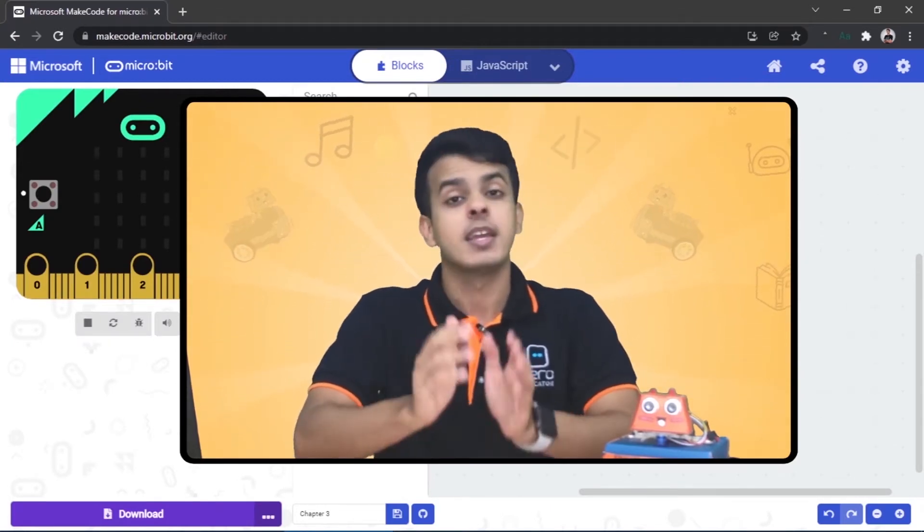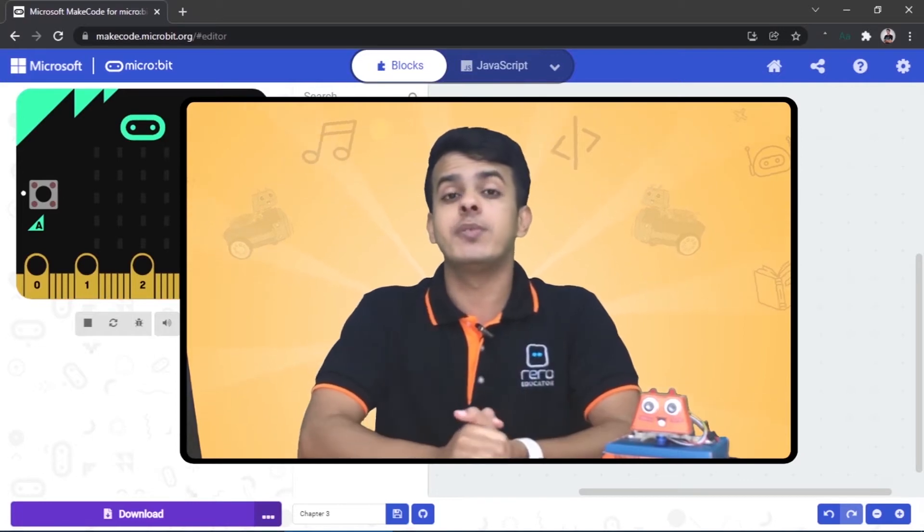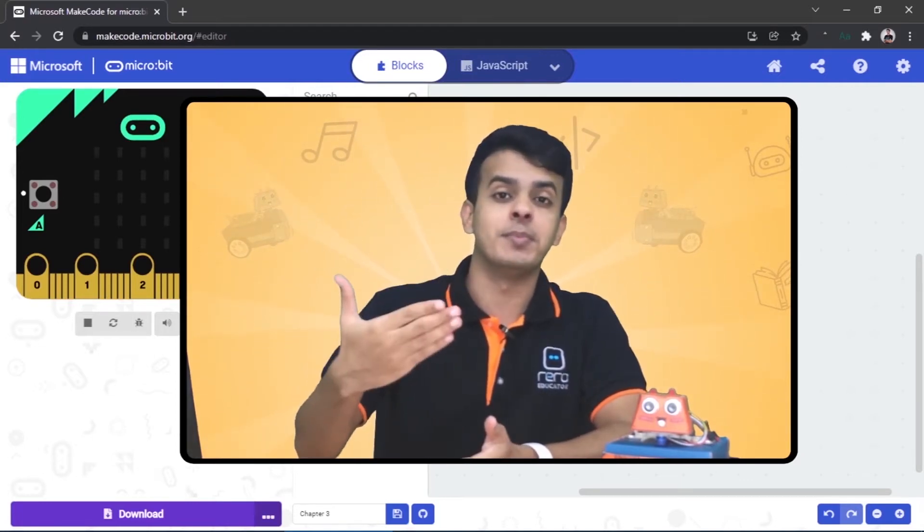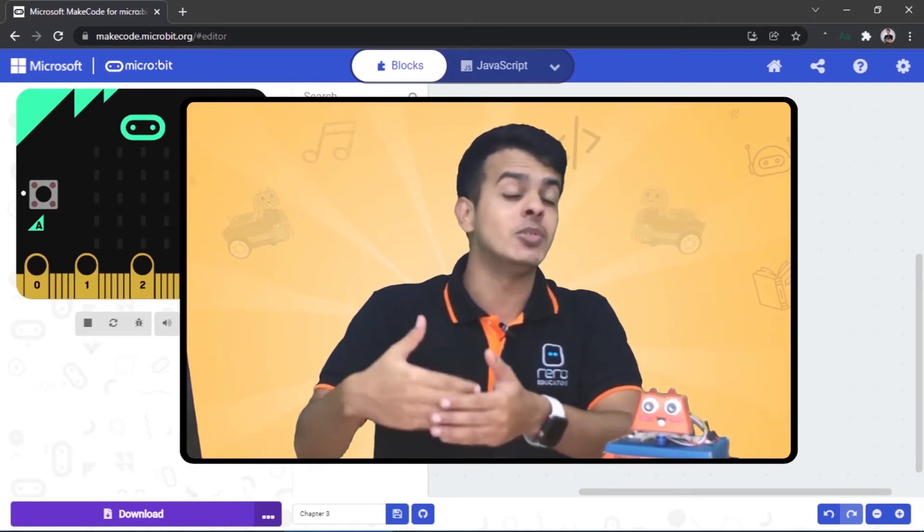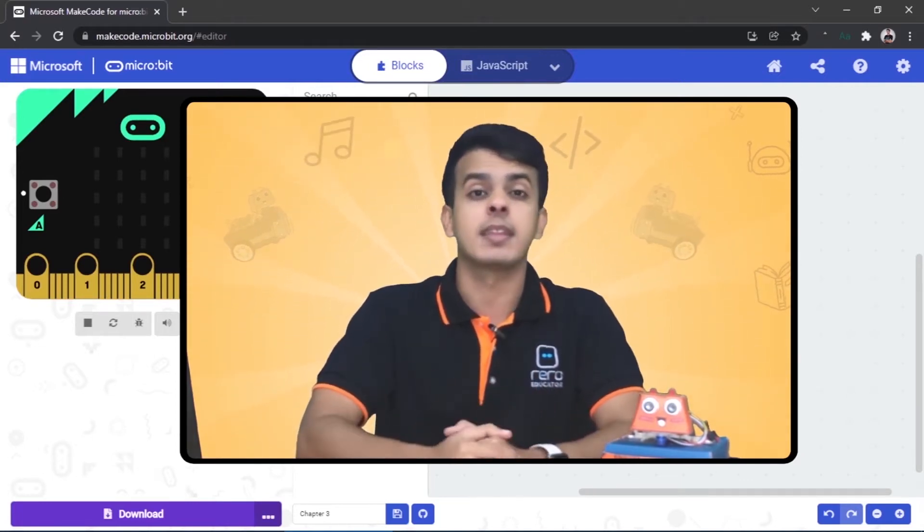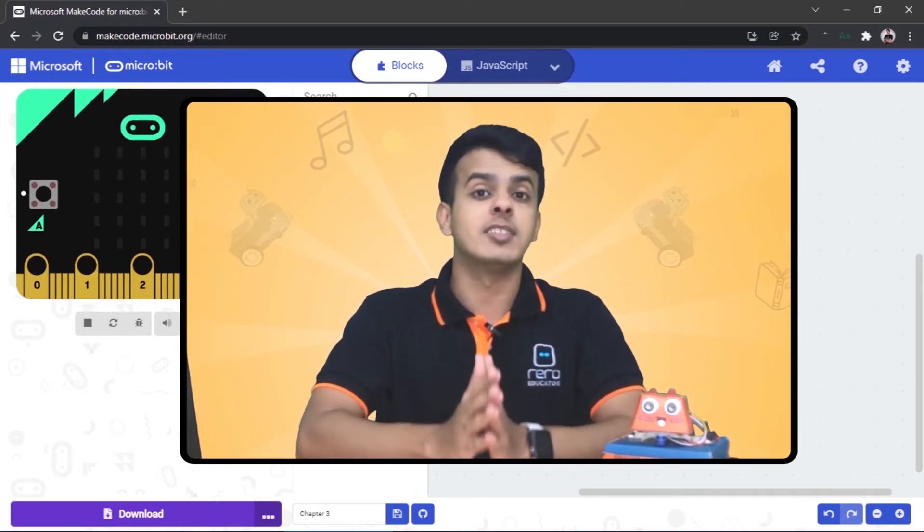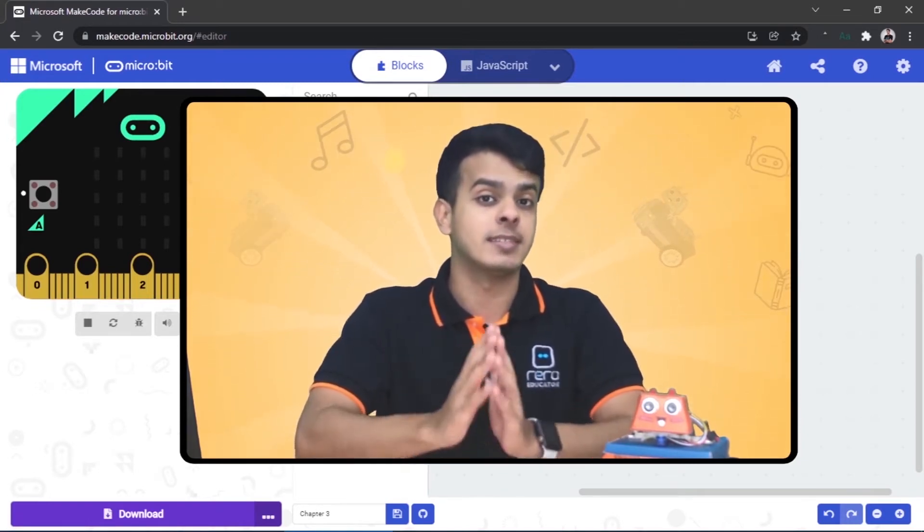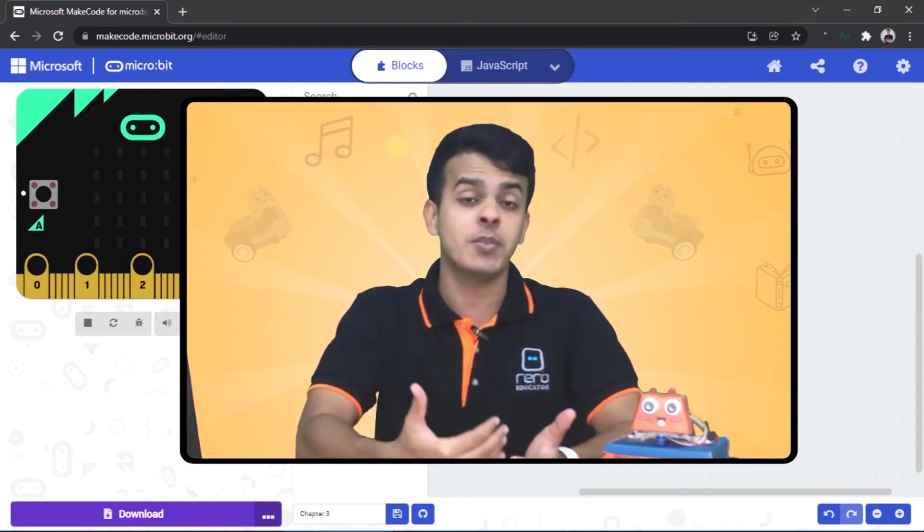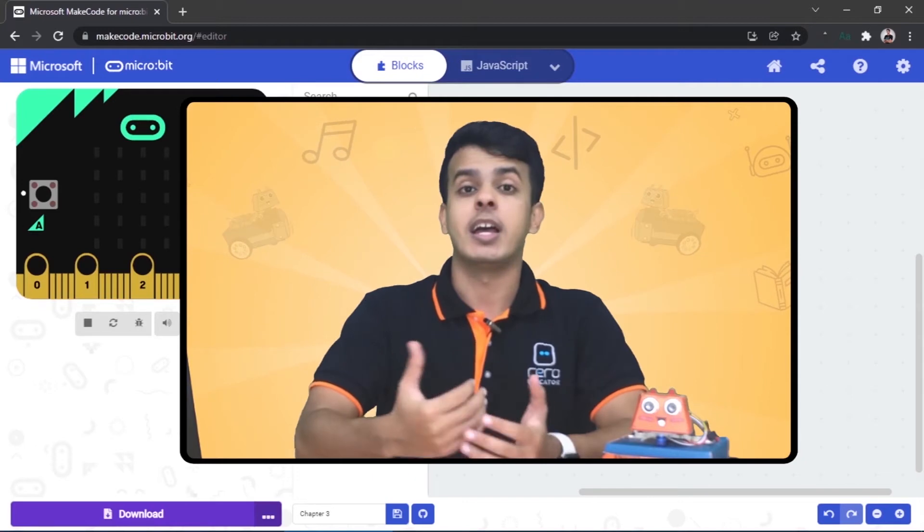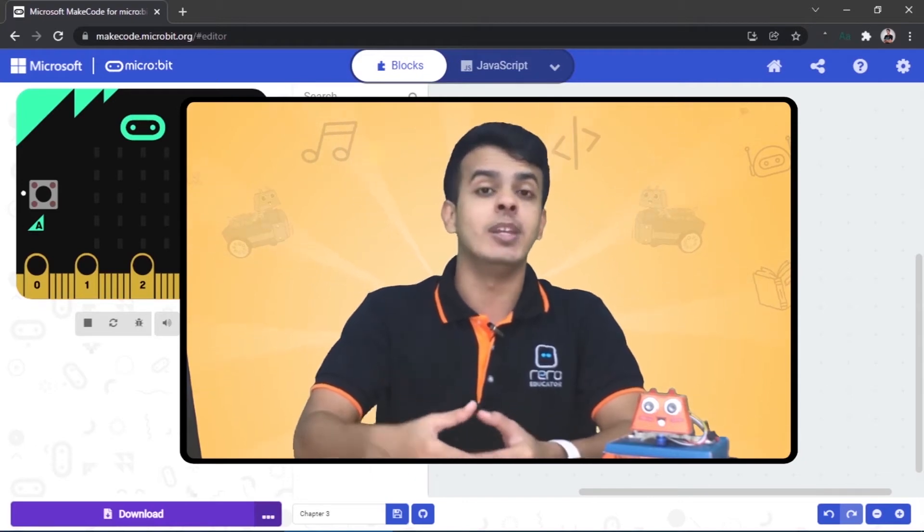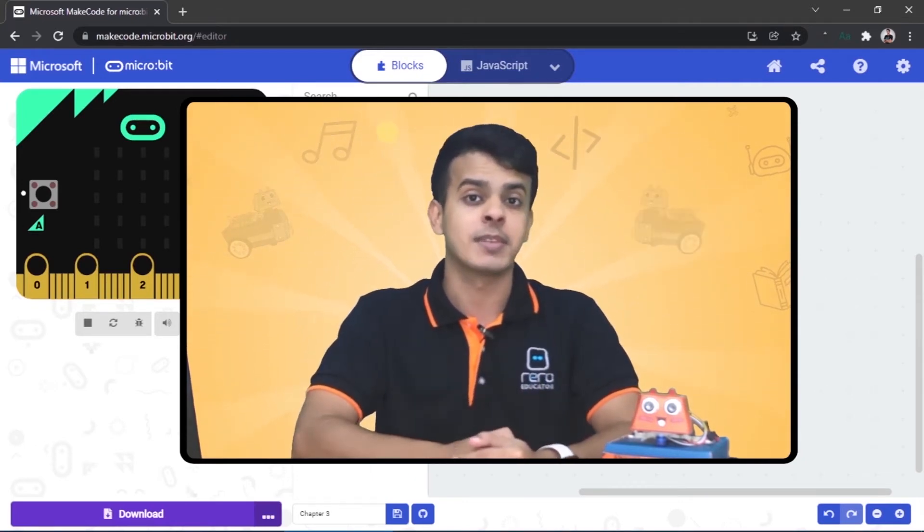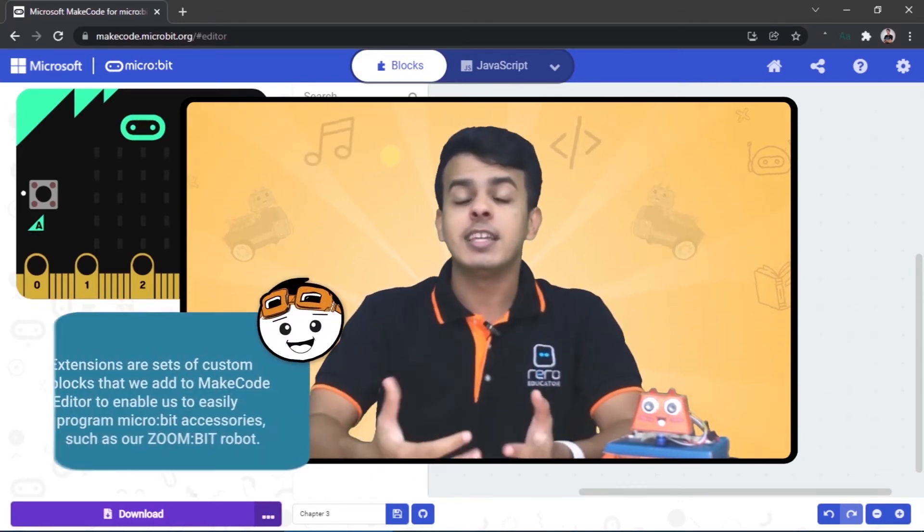And one of the great ways that makes Zoom Bit easy to deal with is that there is a specific extension or category for Zoom Bit, and this one will ease the coding for us. Let's see how.